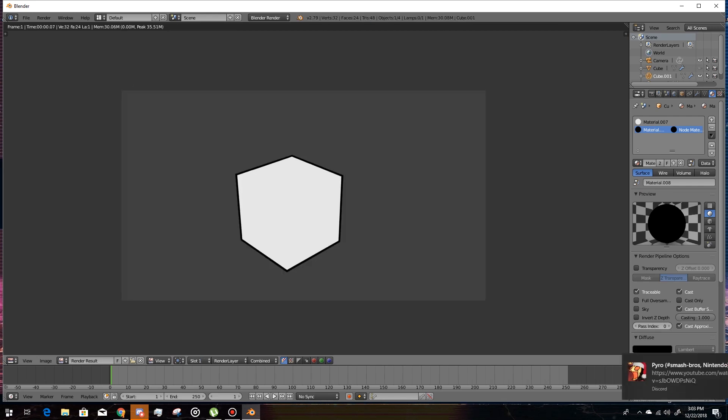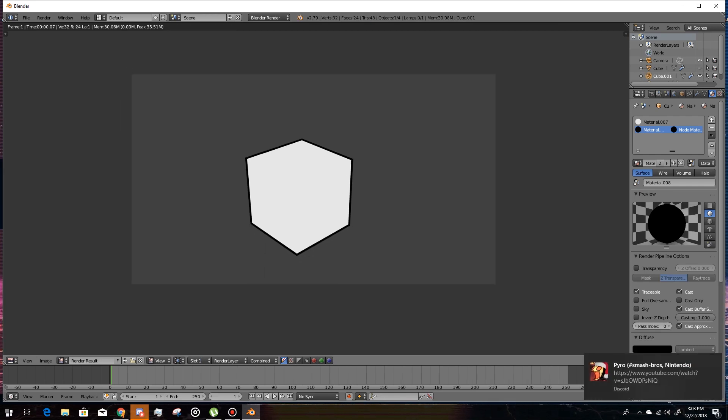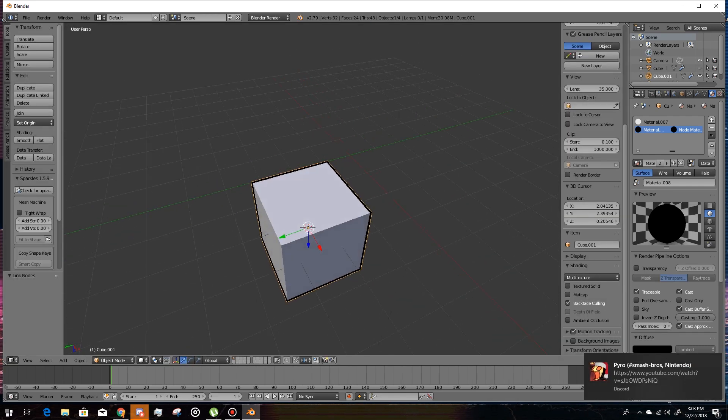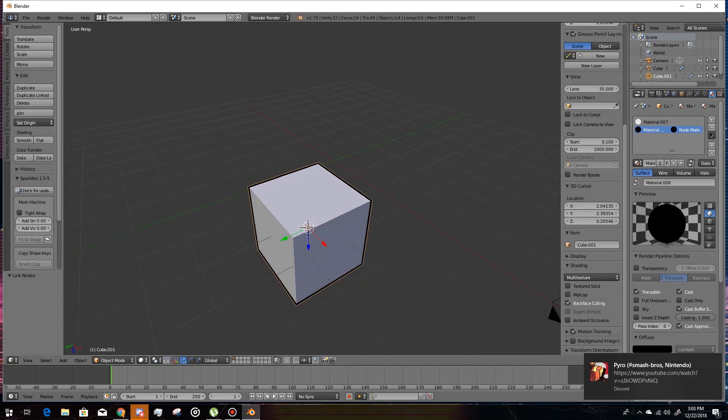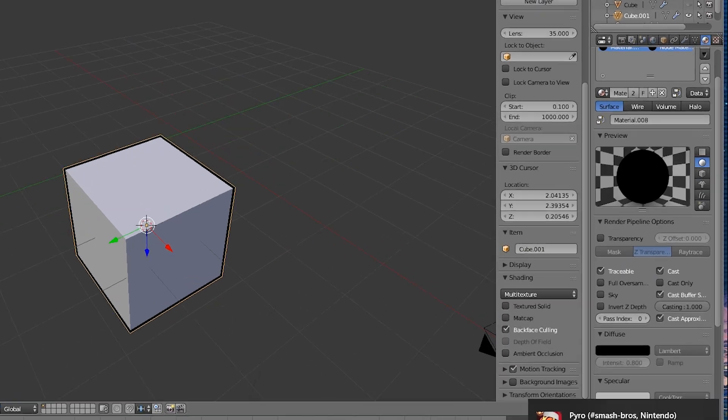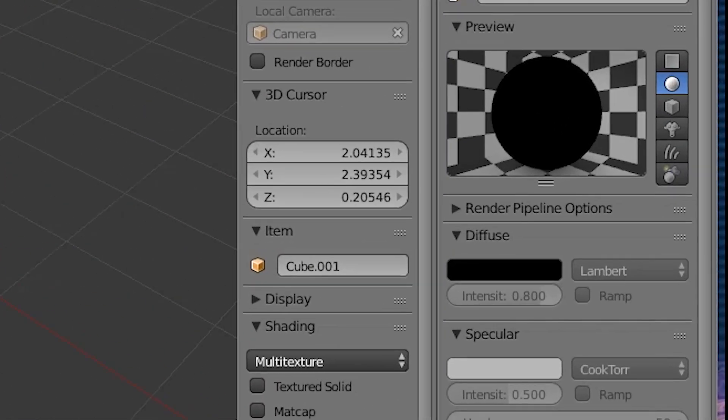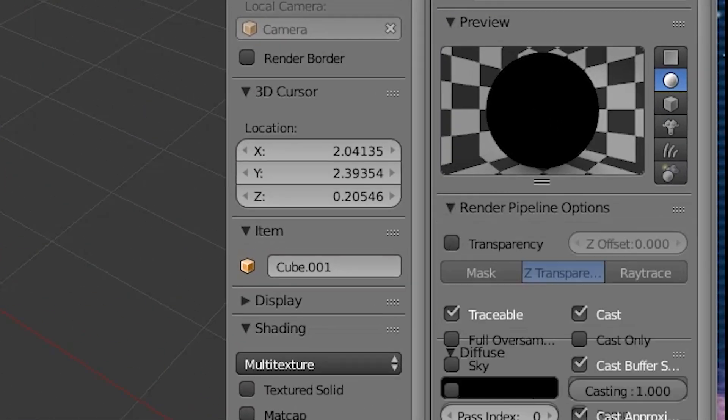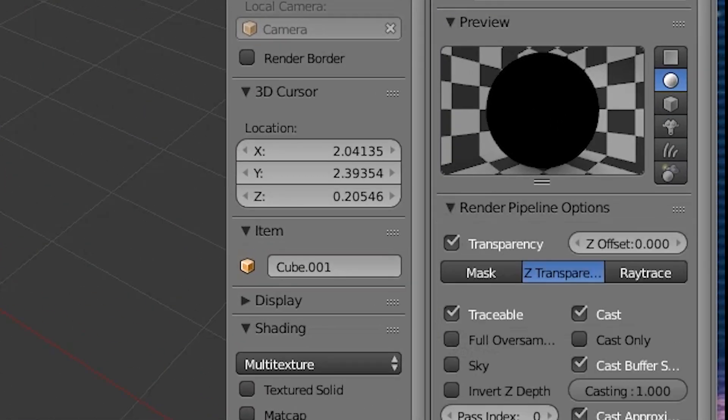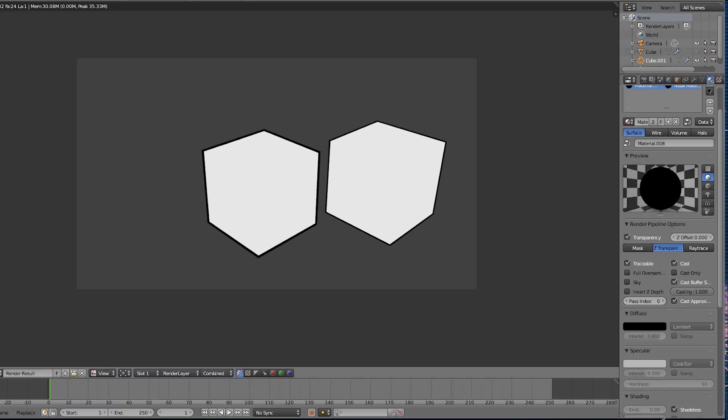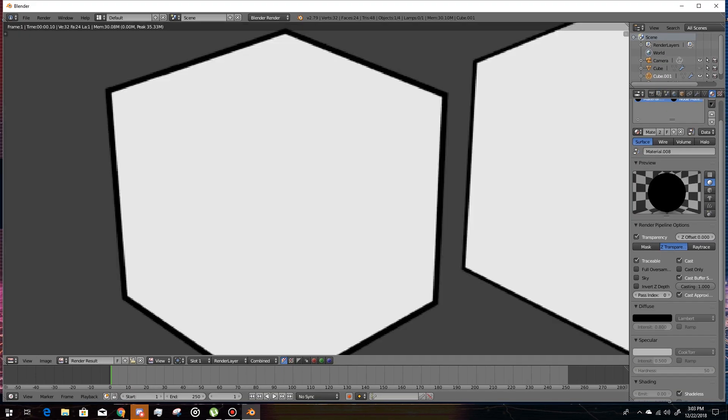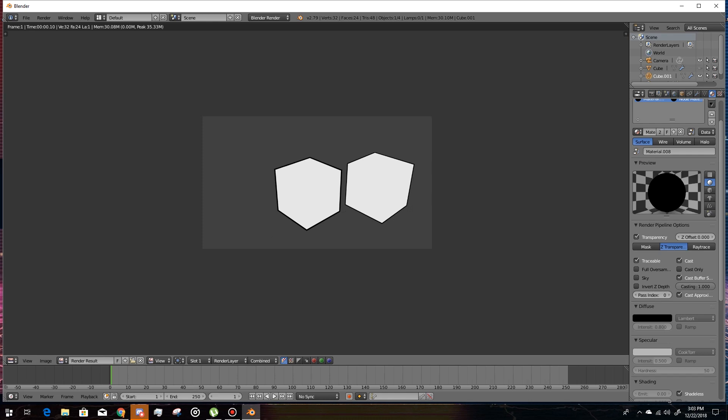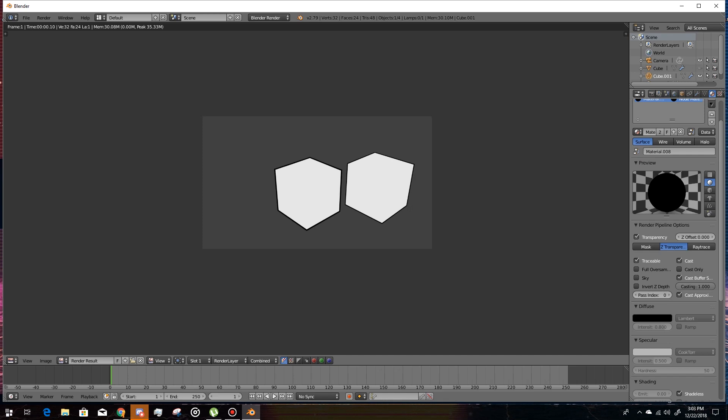So basically to fix this, you go to your material window, render pipeline options. This usually is closed. Hit transparency and then it'll work. Boom, there. That's how you make a thing.